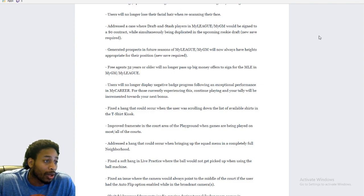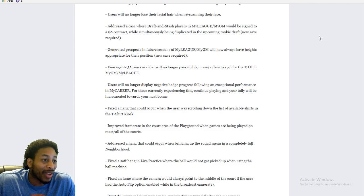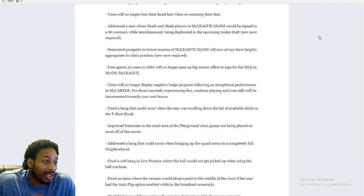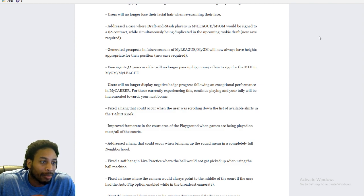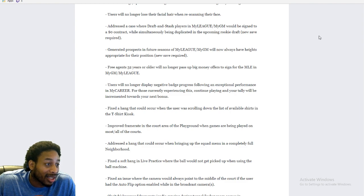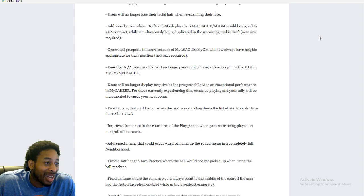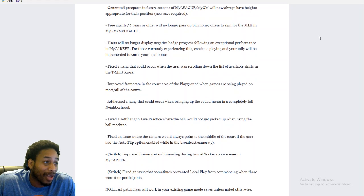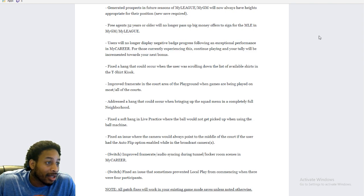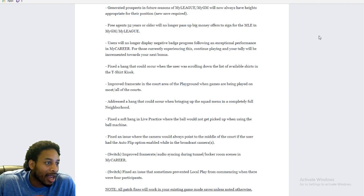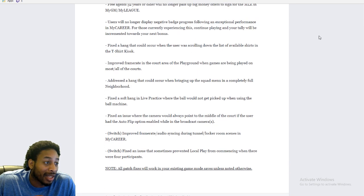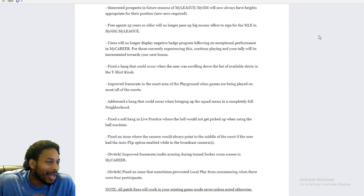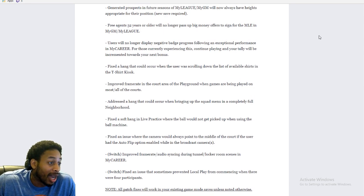Users will no longer lose their facial hair when re-scanning their face. Okay. I didn't even know that was a thing. Address the case where a draft and stash player in My GM would be signed to a zero year, zero dollar contract while simultaneously being duplicated in upcoming rookie draft. Okay. I mean, that's something for the My Team, My GM people. Generated prospects in future seasons of My League, My GM will now always have height appropriate for the position. I guess they're having like seven foot guards or something, I don't know. So a lot of this stuff we don't care about. Let's just be completely honest.